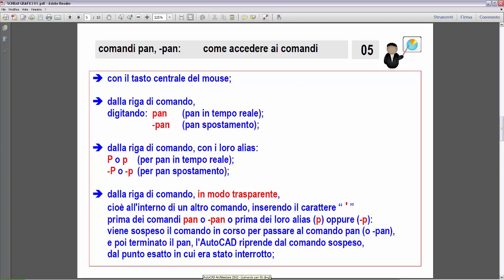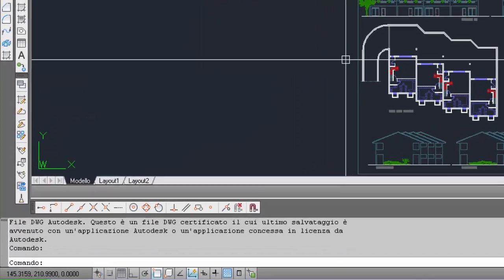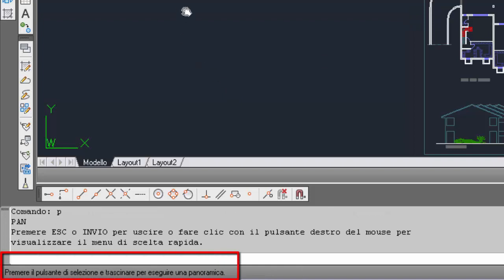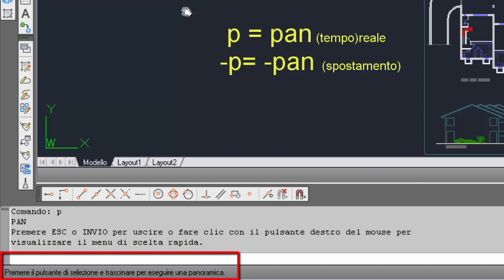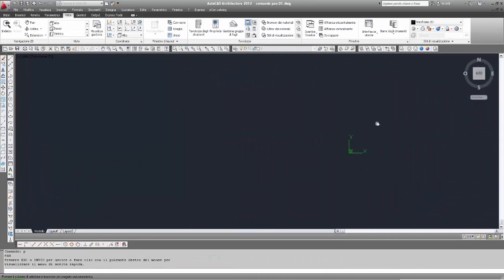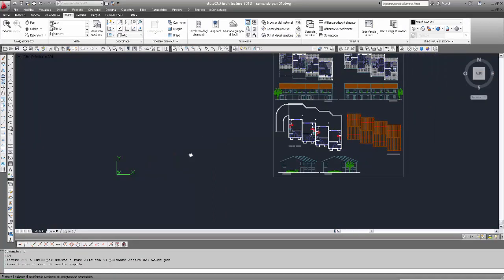Quindi andiamo a vedere questa possibilità. Ritorno in AutoCAD, inserisco P minuscola e invio. Viene selezionato il comando pan — quello che si attiva col tasto centrale — quindi è sufficiente inserire semplicemente P, fare il pan col tasto sinistro e poi uscire con ESC come abbiamo già visto.